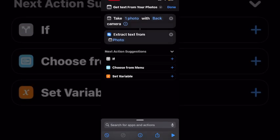Notice that the second action was attached to the first and automatically it knows I want to extract text from the image called photo. This is the one photo that this shortcut will take using the back camera. And once again, the photo is not saved to the camera roll.